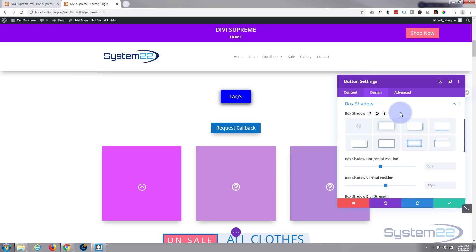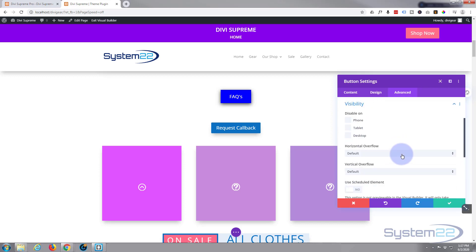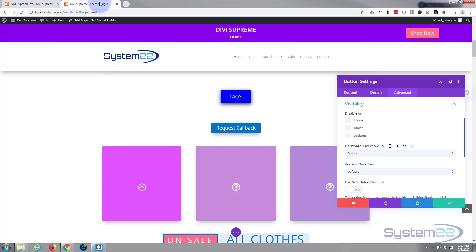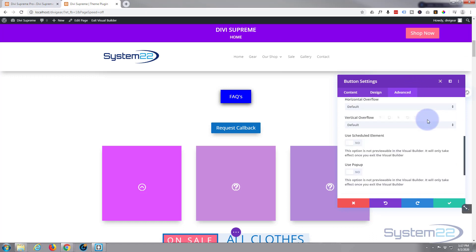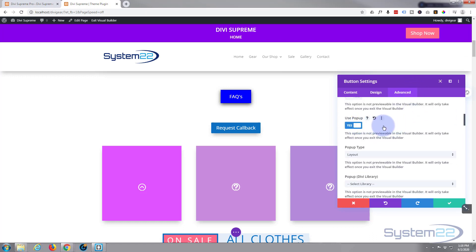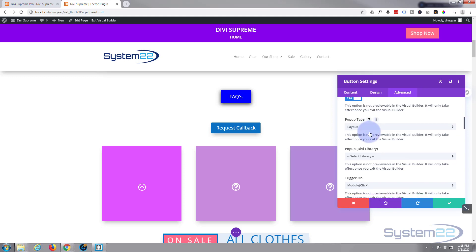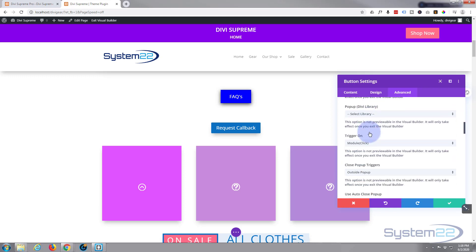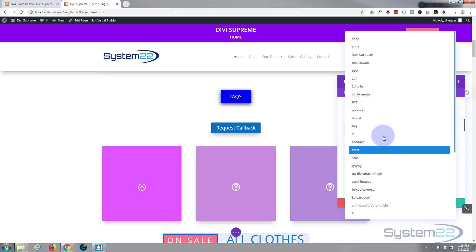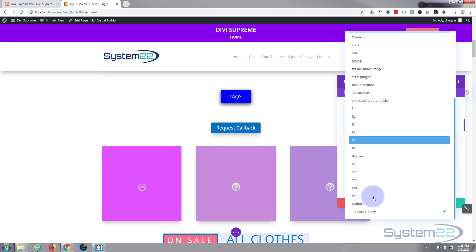Now we need to turn this from a regular button into a button that's going to pop up our module. To do that we need to go to the advanced tab, down to visibility. Because we've got that little toggle on, we've now got something down below that says use pop-up, so I'm going to flip that to yes. I want to use a layout because we saved our contact form as a layout. Now we've got to select it from the library, and it was called callback.